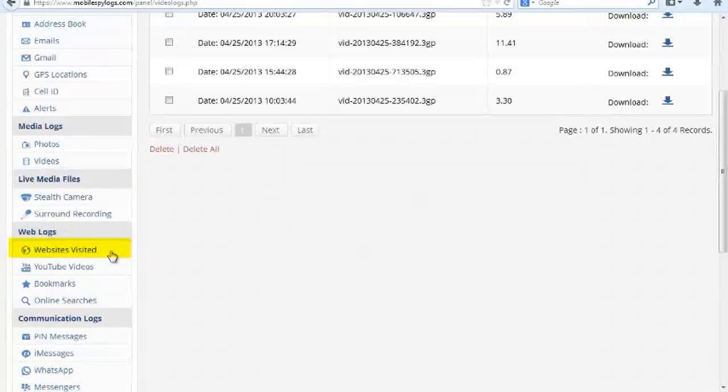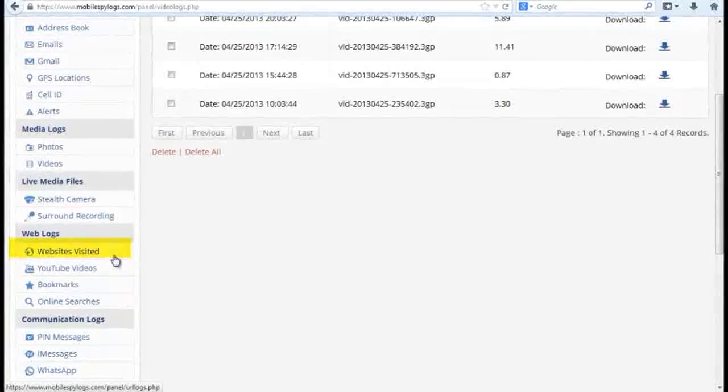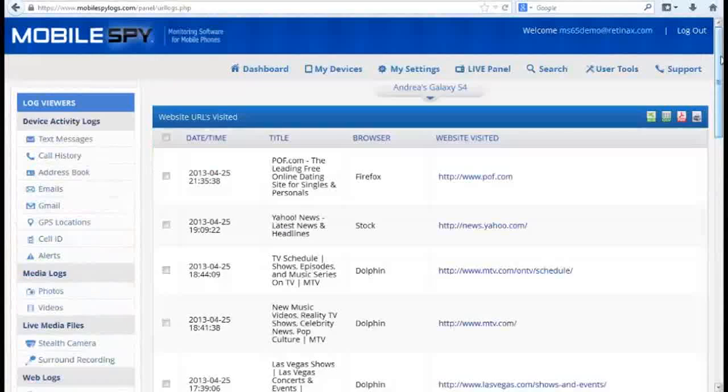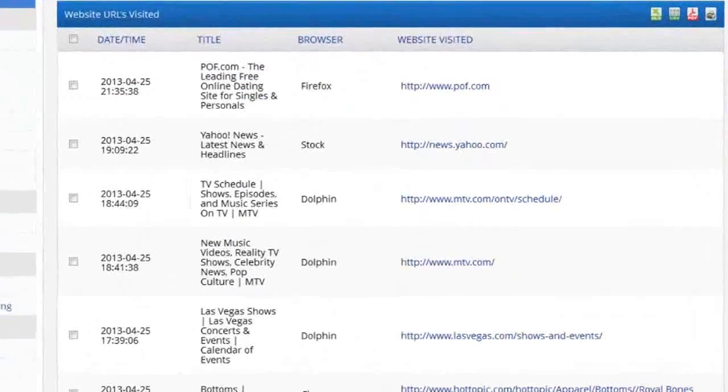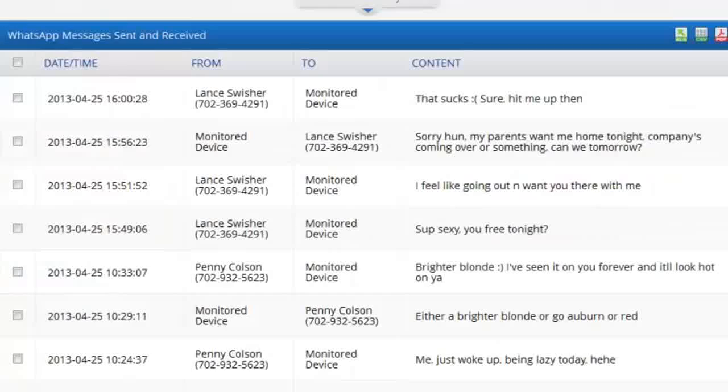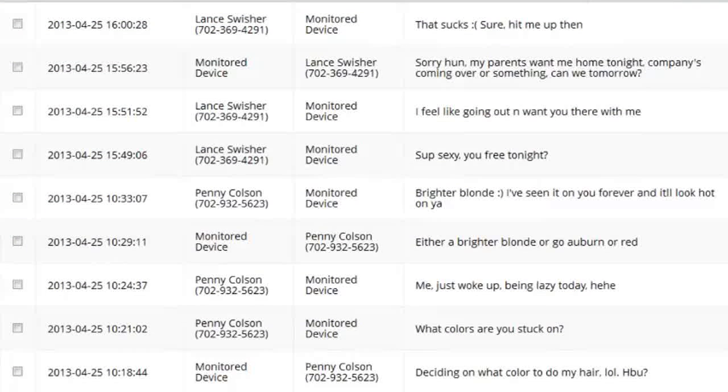Moving on to websites, we can see all websites visited and search engine queries. In the windows below that, we can see instant message monitors for monitoring any common chat programs, as well as all chat messages sent and received.